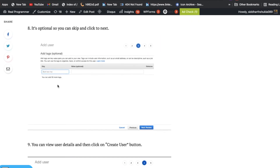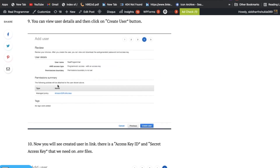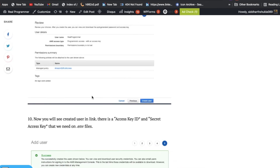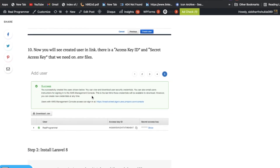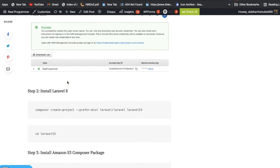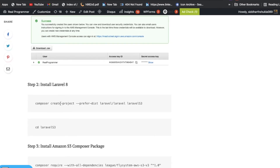After successfully creating the user and the S3 bucket, you will get some credentials — the Access Key and the Secret Key. We have now completed this process and obtained the access key and secret access key.